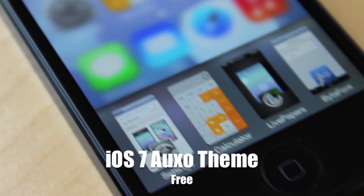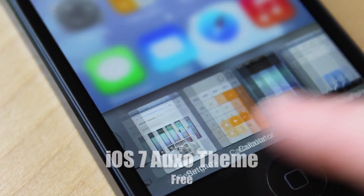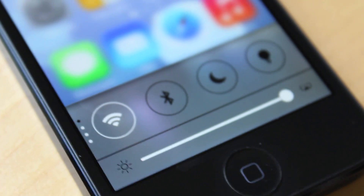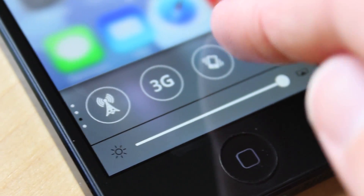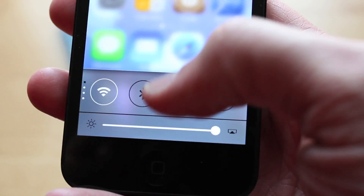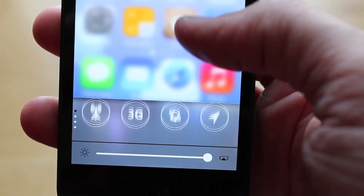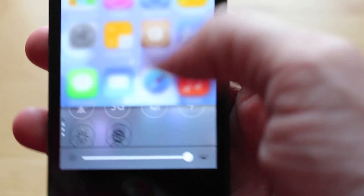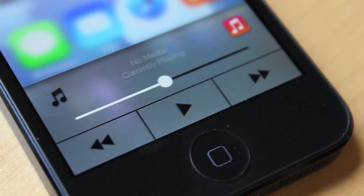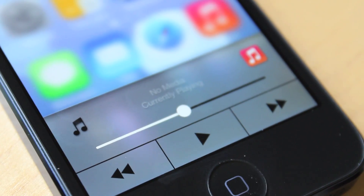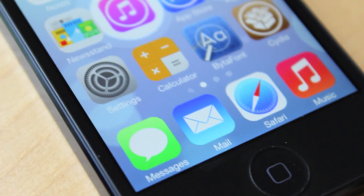Another iOS 7 tweak that came out was called iOS 7 Auxo theme. If you're not sure what Auxo is, it's a completely redesigned app switcher for your iOS device and it's my favorite app switcher I've seen yet. This tweak makes everything transparent, but my favorite part is that it themes the toggles page. If you go over one or two pages depending on your preference, you'll see the redesigned toggle page with really nice looking toggle icons that look just like the iOS 7 Control Center toggles. It also themes your music page.